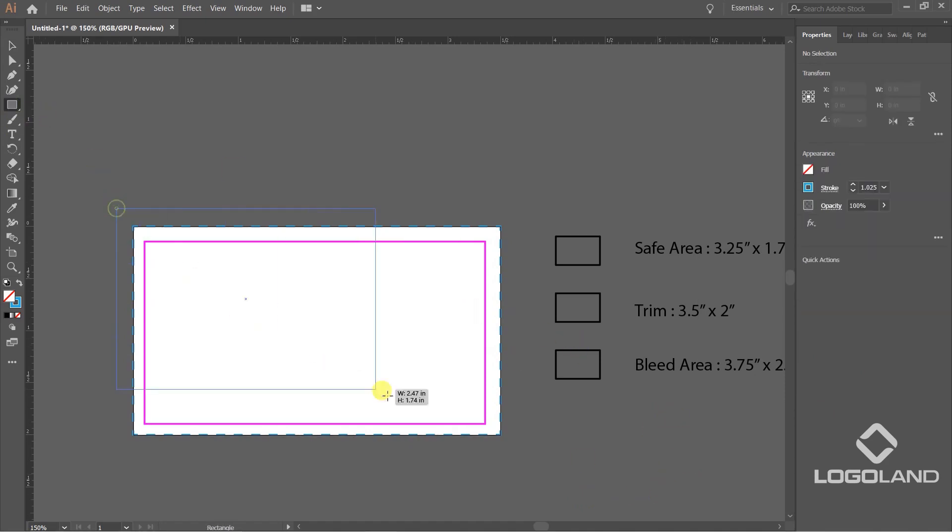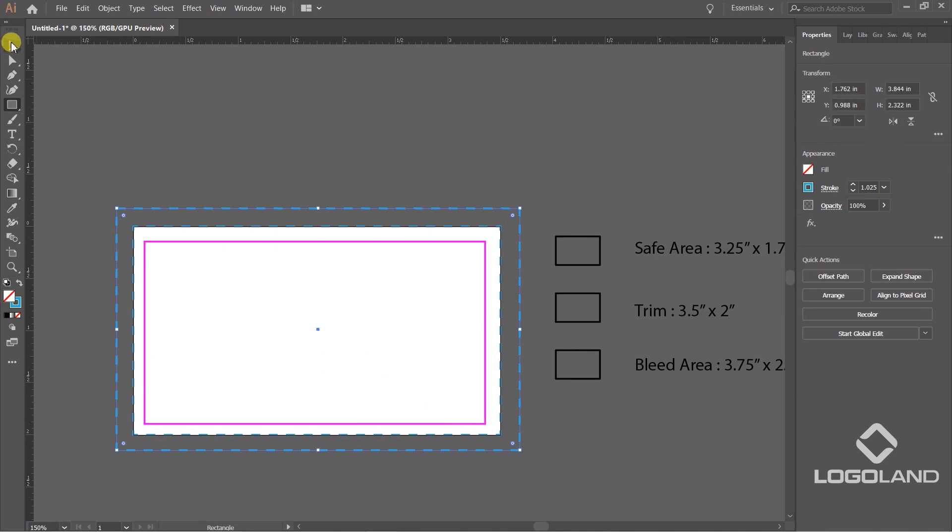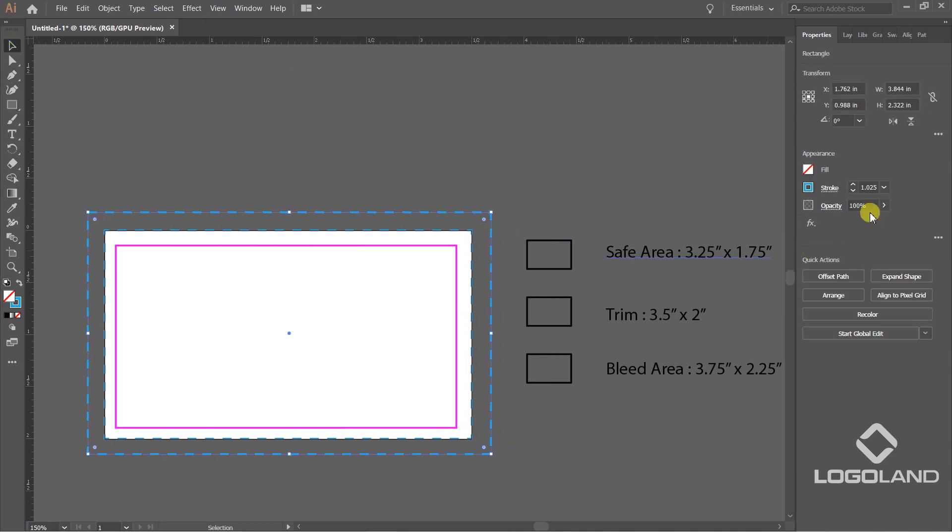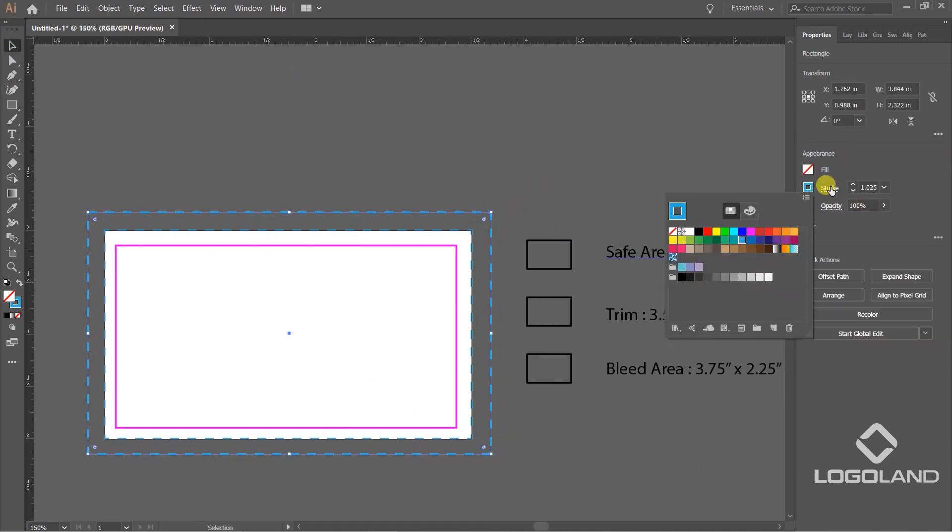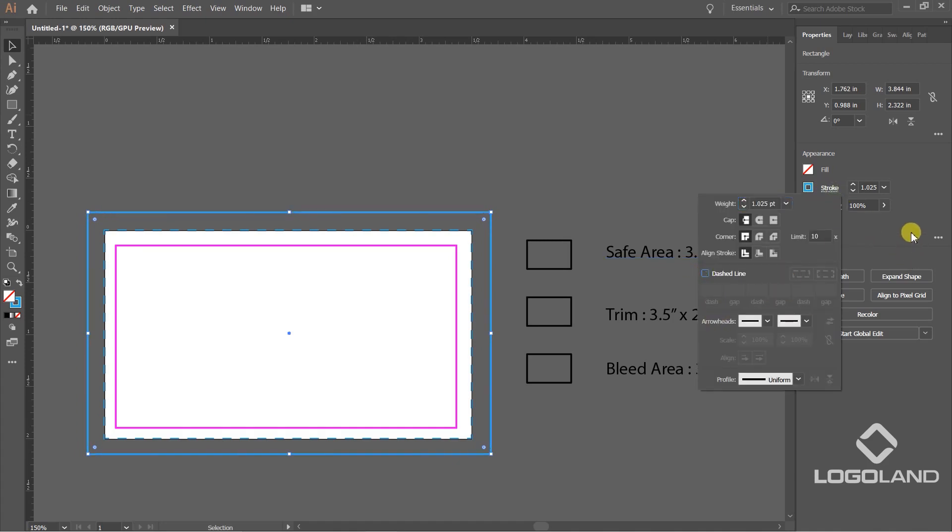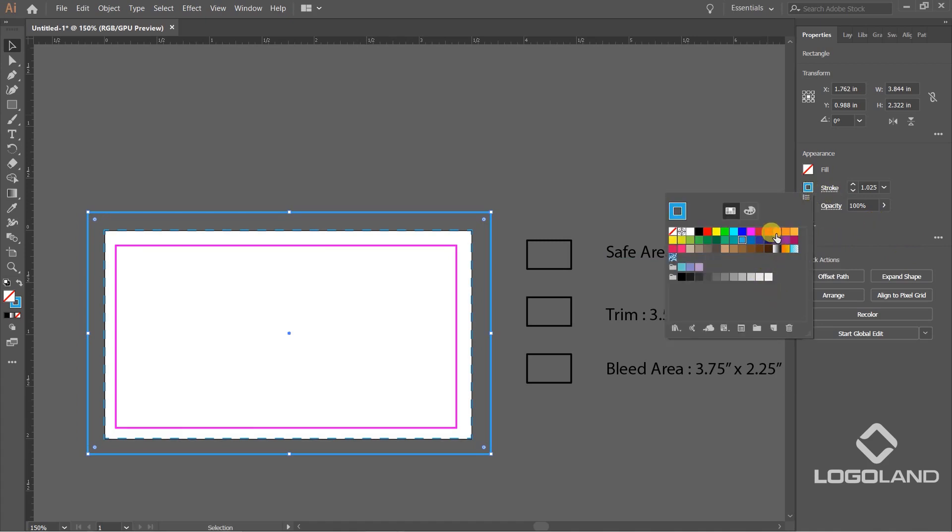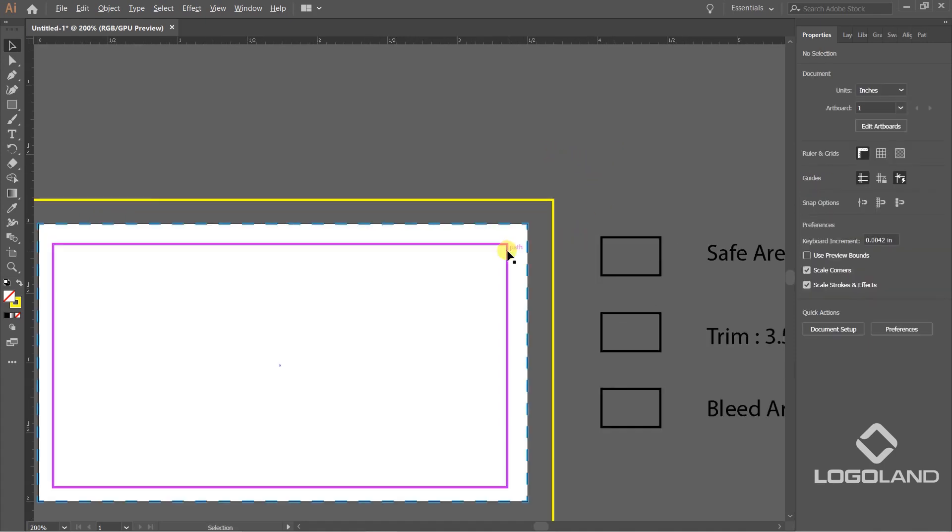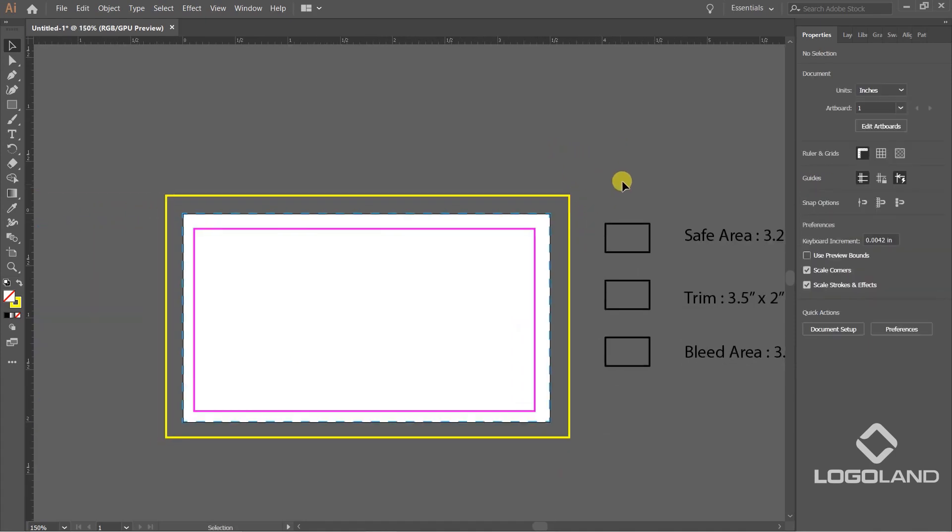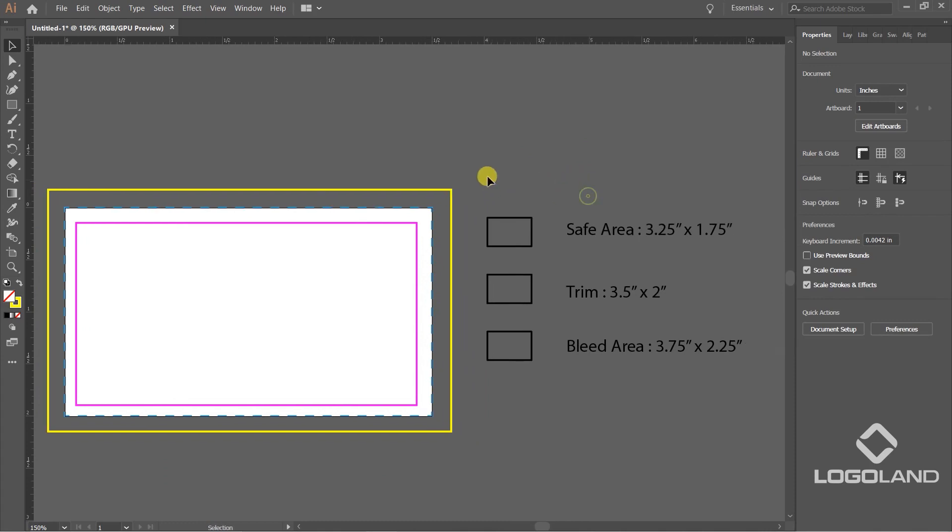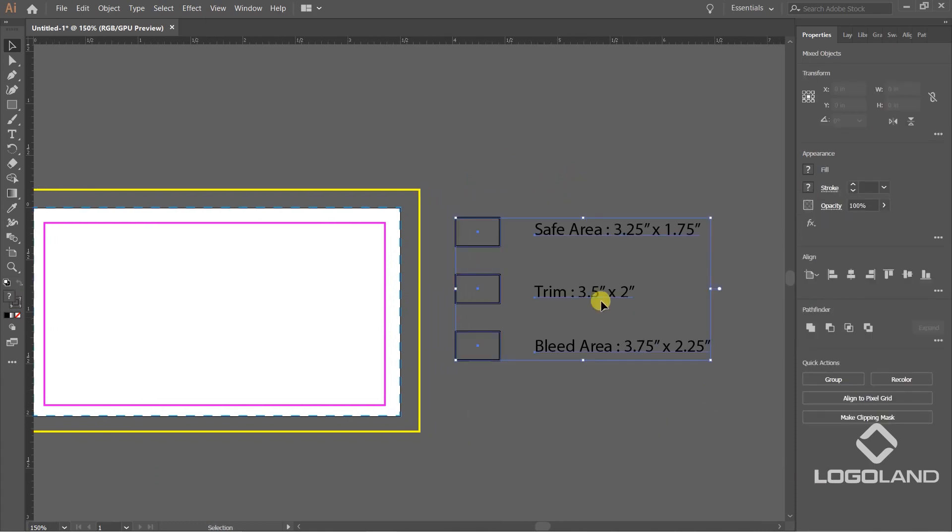Now I'm going to create one more rectangle. I don't want it to be dashed. I just want it to be clean, simple straight line. So I'm going to switch this off. And let's have a different color to make it look separate - maybe a yellow one. So now you can see we have already defined the three areas. Let's understand what these areas are and how they work.